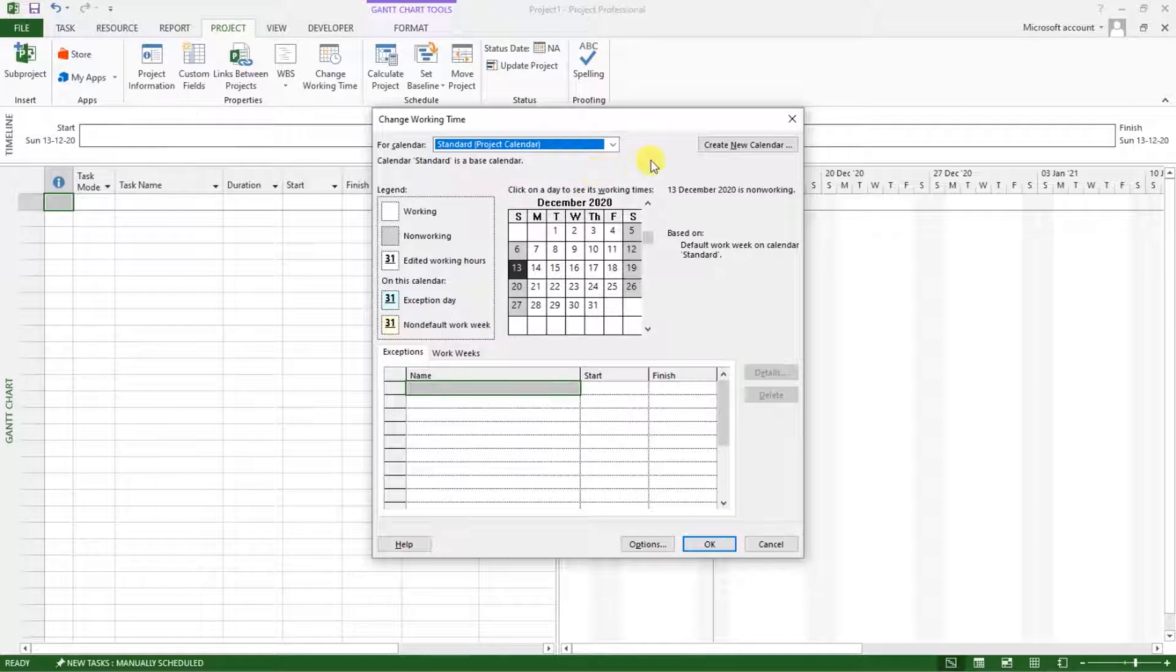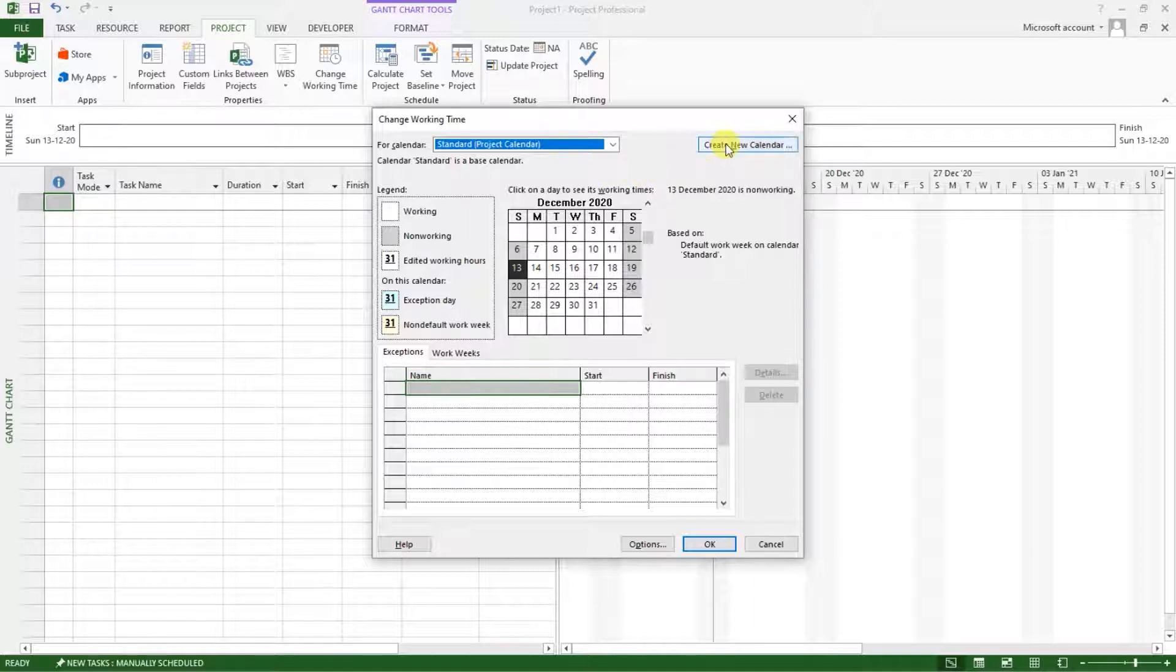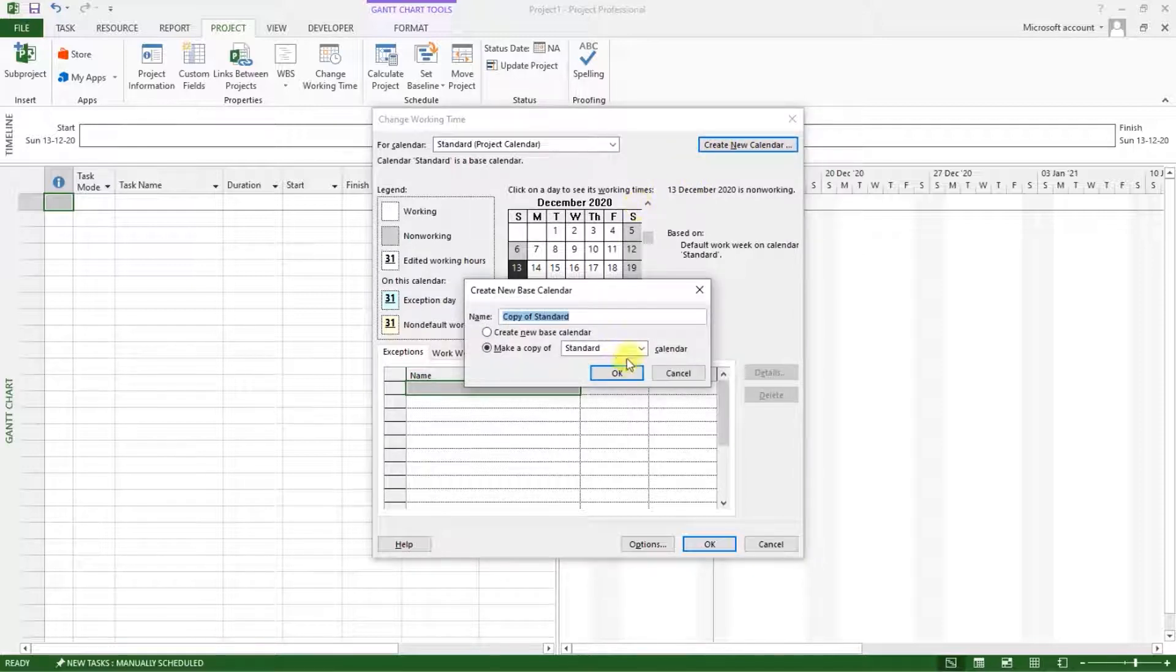So I would recommend that for this project we create a custom calendar so that we can be able to set or rather to do all the various settings that we want to do without affecting the base calendar for the project. So what I will do is create new calendar. I will click on that.